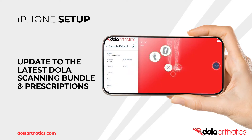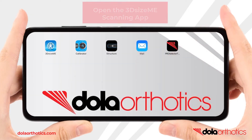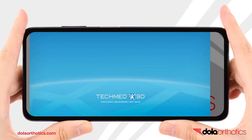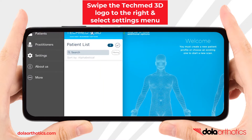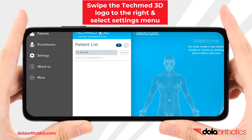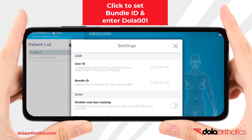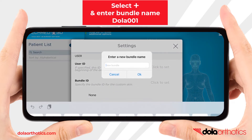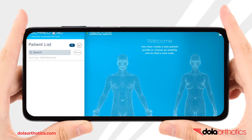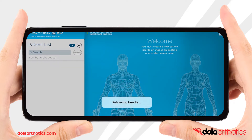We will now update your scanning software with the latest Dollar scanning bundle, including our prescription forms and settings. Open the 3D Size Me scanning app. In the top left corner, swipe the TechMed 3D logo to the right and select Settings from the menu. In the Bundle ID section, press Click to Set, select the plus icon, enter the bundle name $001, and press OK. The app will automatically retrieve the software update and prompt you to restart the app.